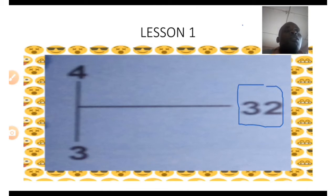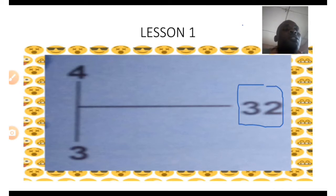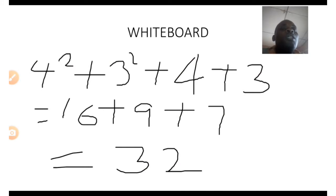The shape we have in lesson number one is a T that is lying down horizontally. The top side has a 4, the bottom has a 3 and a 32. We are going to try to find the 32 first using the number 4 and the number 3.